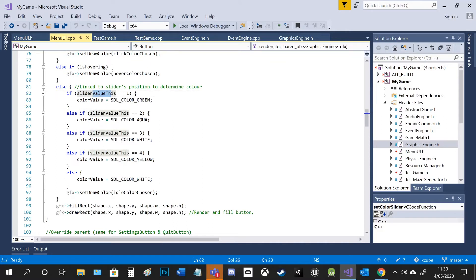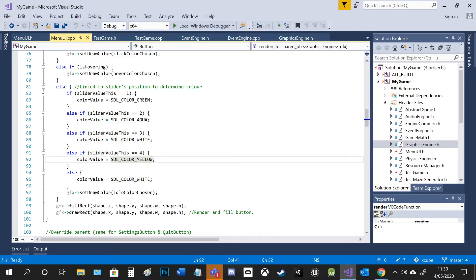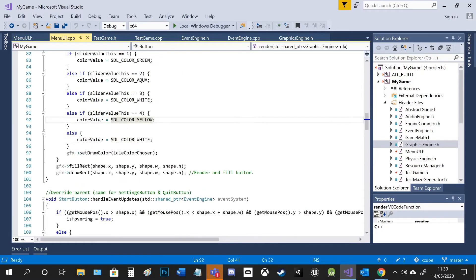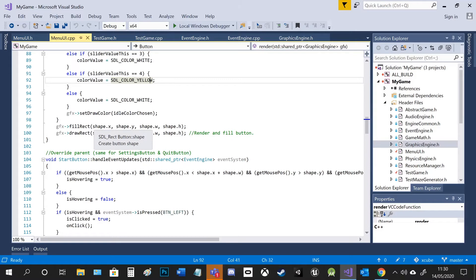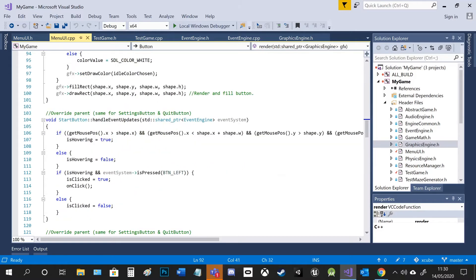This is the slider value, which I've just talked about. So again, depending on what the value is, it changes the color and then obviously I draw it to screen and fill it.